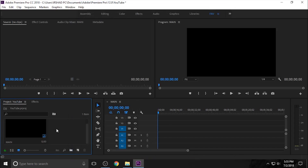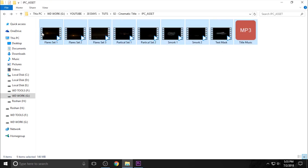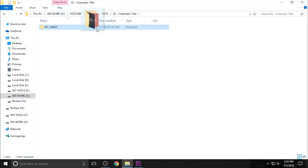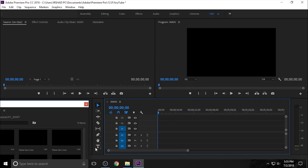Now you need to import the assets. So go to the folder and just drag and drop the folder into the project window.